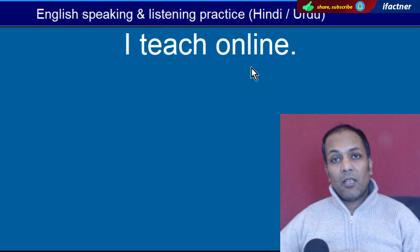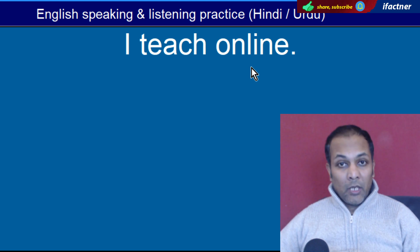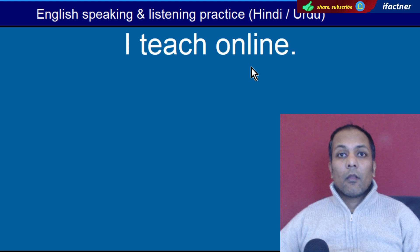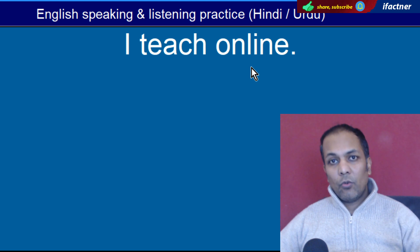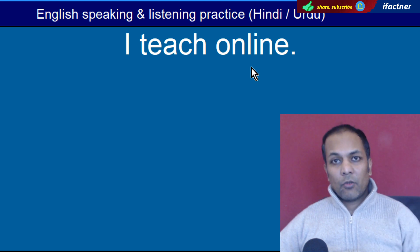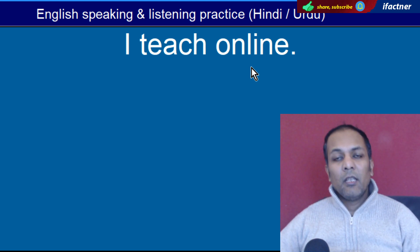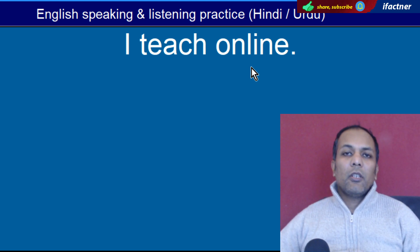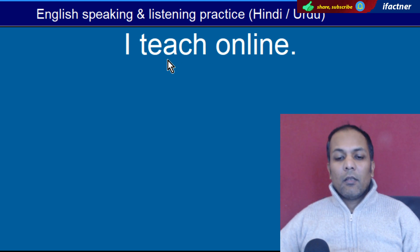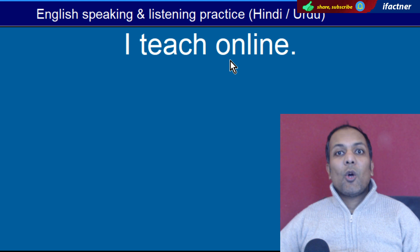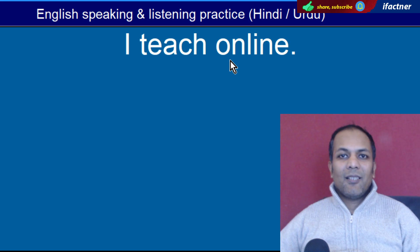Word hai 'Online'. Jis tarah aap online videos dekhte hain — online matlab internet ke par. Aap jab internet ke saath connected hoon, toh us waqt aap online hain. Aur iska opposite jo hai woh hai 'offline'. 'I teach online' — Main online padhaata hoon.